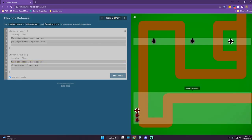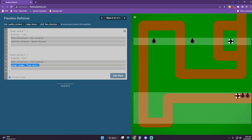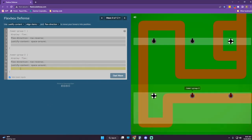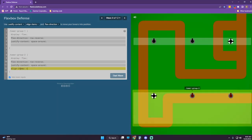I think we want to do row still. Justify-content space-around. Align-items center. All right, let's try that.